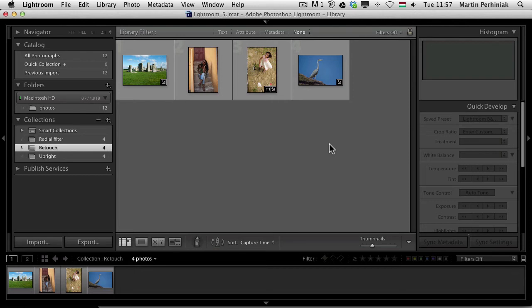Hello and welcome to PhotoTouch Plus. My name is Martin Perhiniak and in this video I'm going to show you one of the great new features of Adobe Photoshop Lightroom 5.